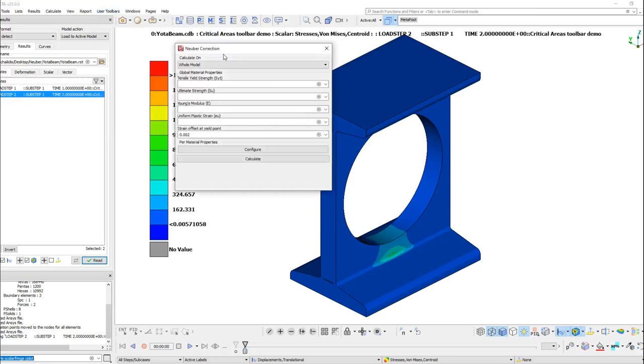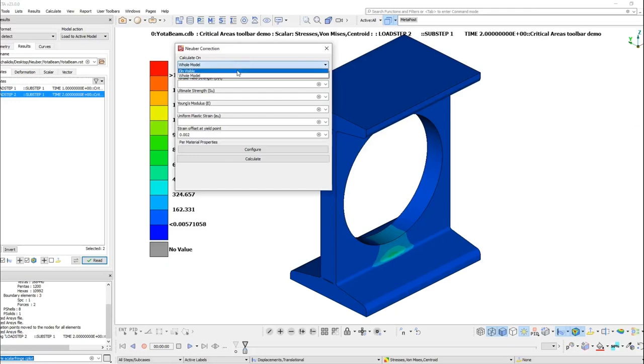From the Calculate On option, we need to select whether to apply the correction in the entire model or just the visible entities.